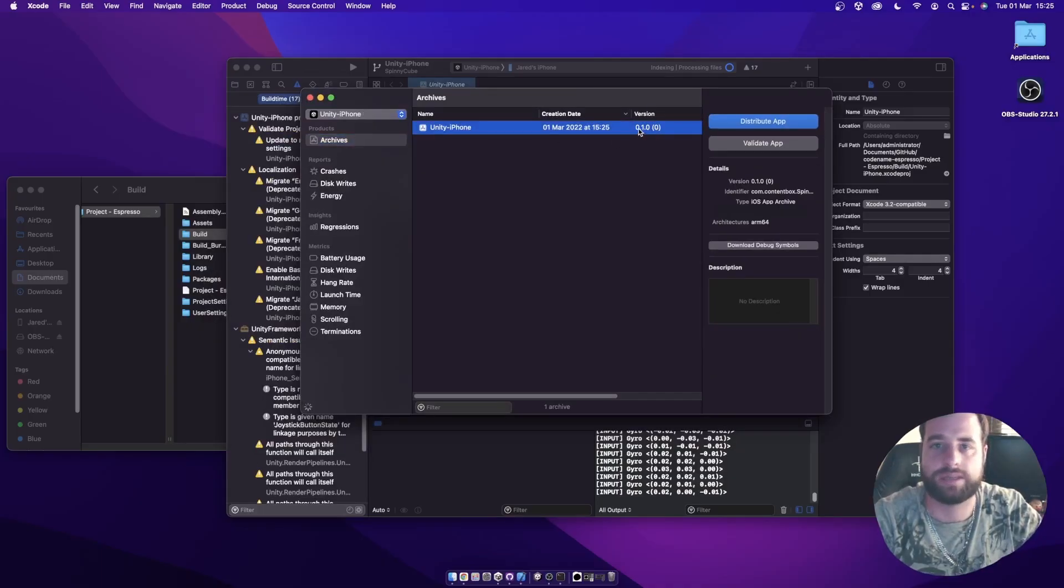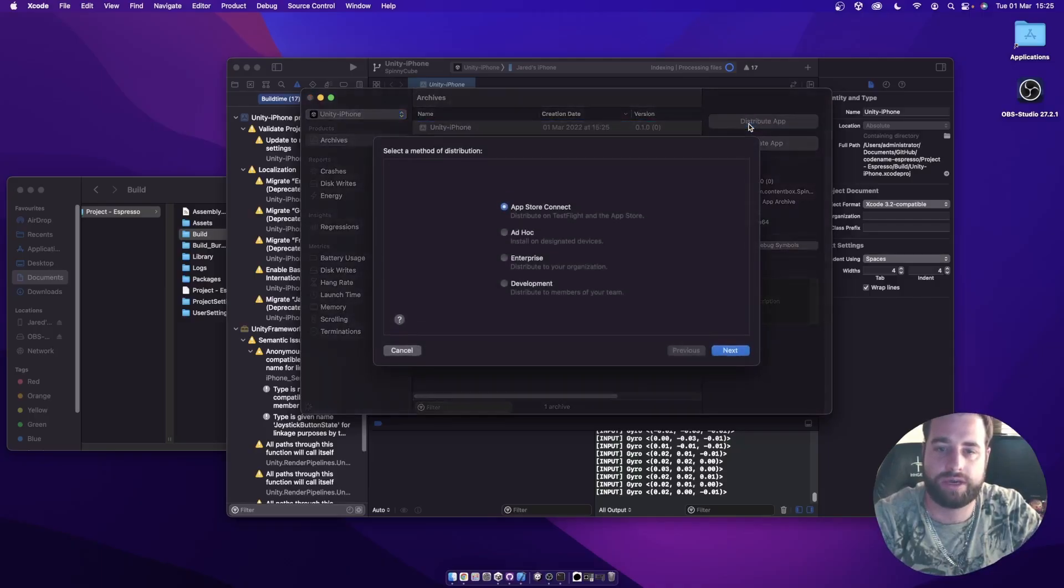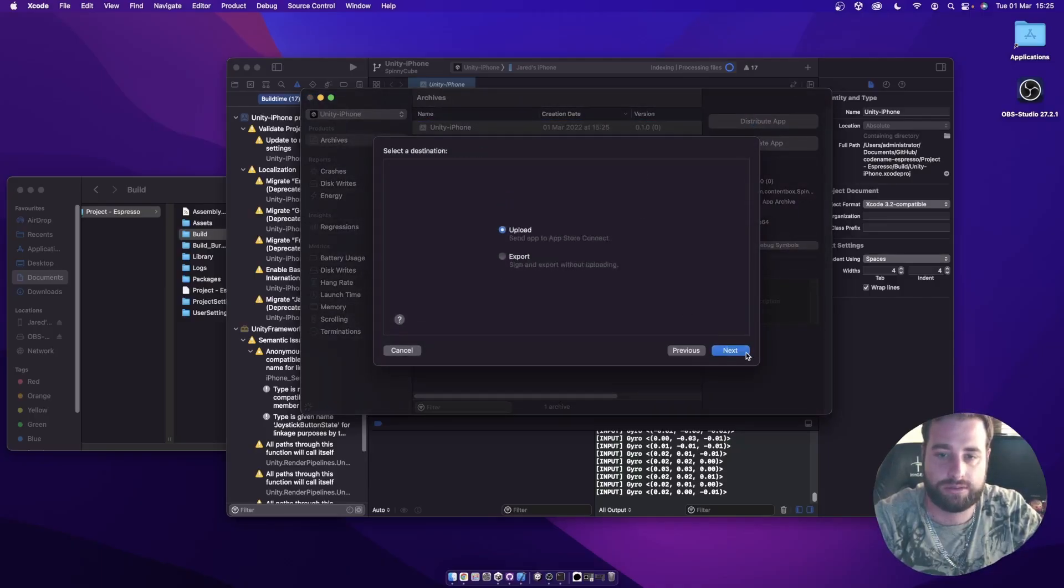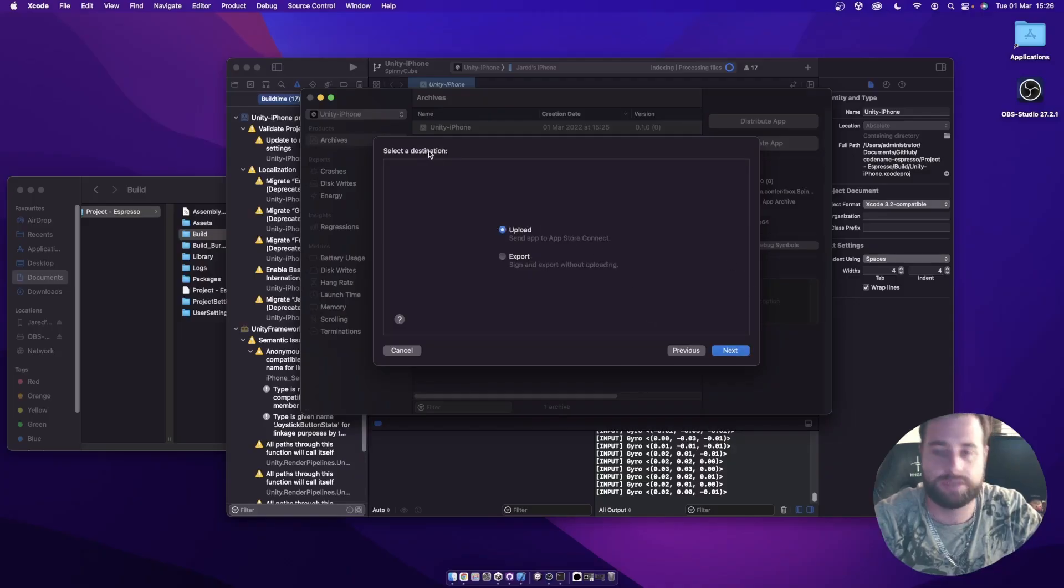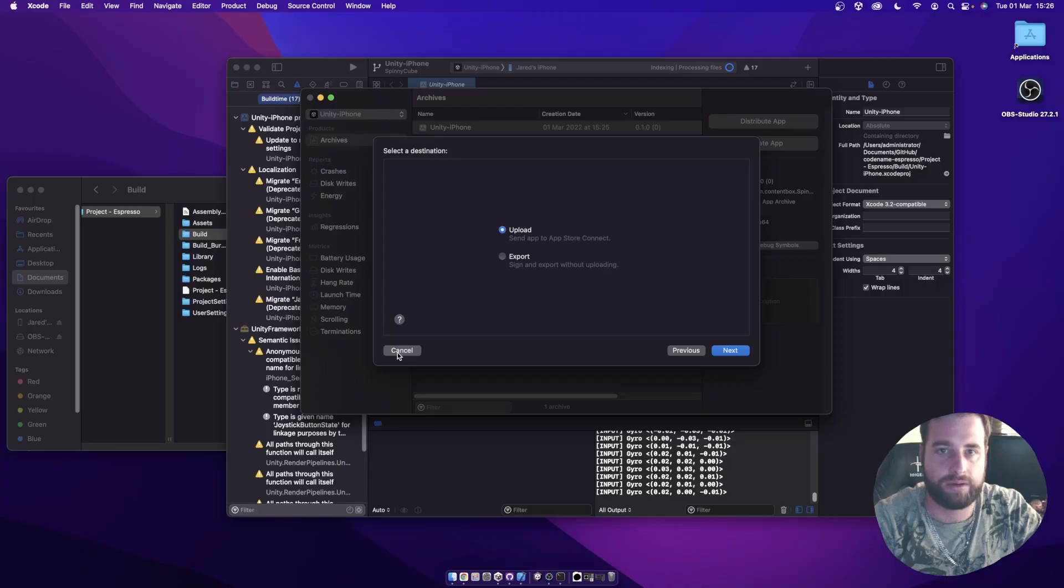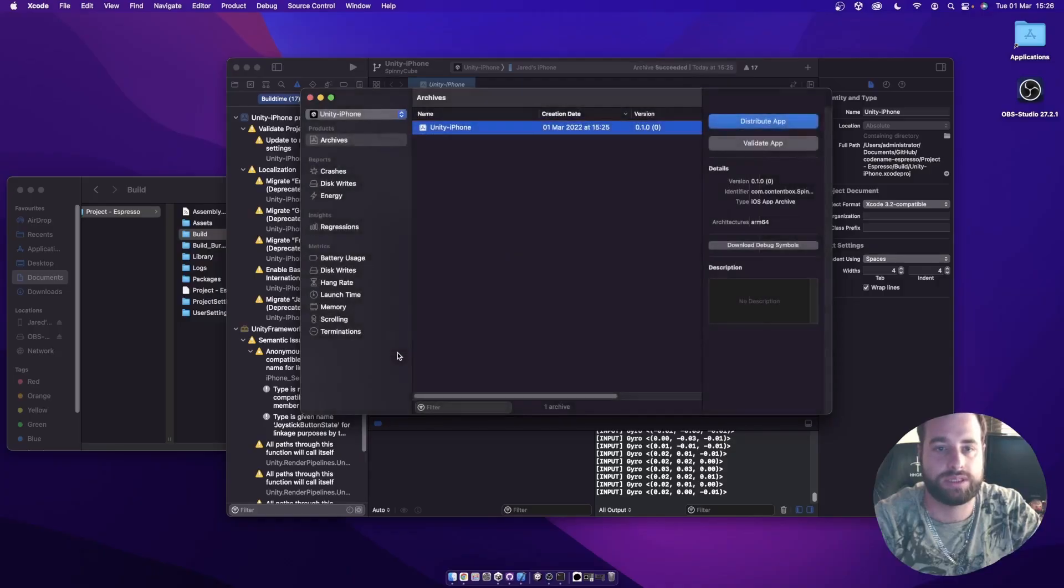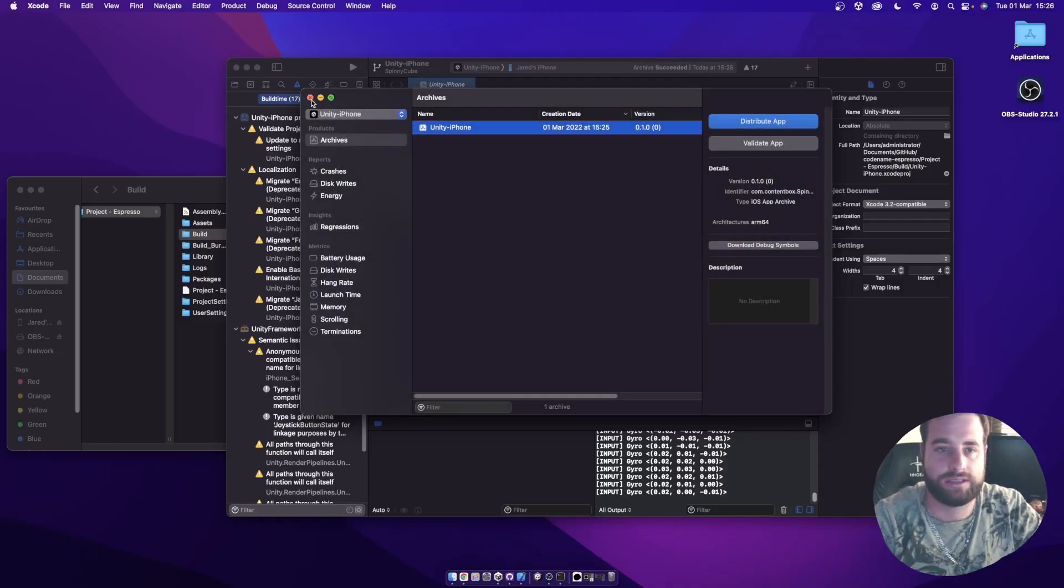The next step to getting it onto the store would be then to distribute the app. Go through App Store Connect. Upload the app directly to the App Store. I'm not going to do this, but the rest of the steps are quite easy to follow. You just want to upload it to the store and then on the App Store Connect website, you can go and find your build there once it's been processed and submitted for review. That's it. That is the process for building and testing to iOS.